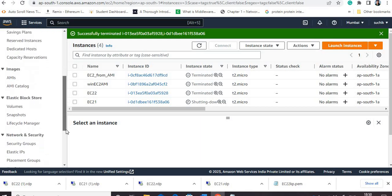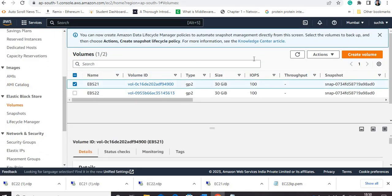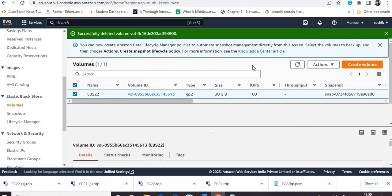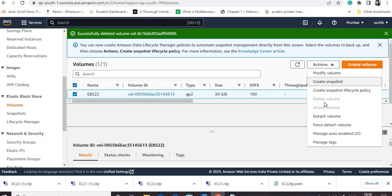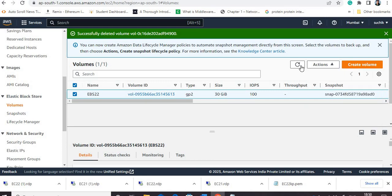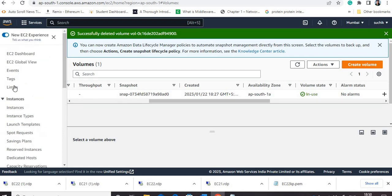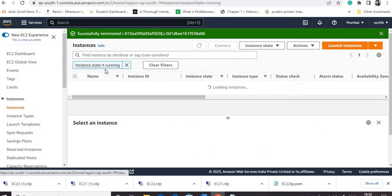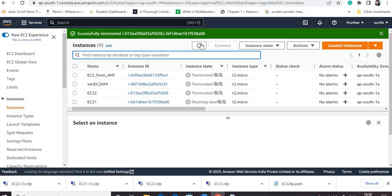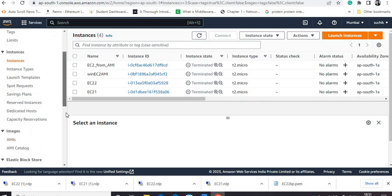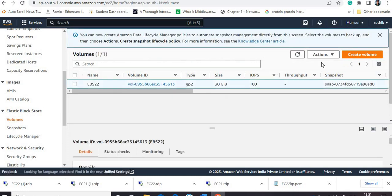I deleted the EC2 instances but the EBS volumes are not deleted. In this case what we need to do is delete the EC2 instance EBS volumes separately. Just go to Volumes. One volume is still showing 'in-use' condition because the instance is still in shutting down state — not yet terminated. After some time all instances will be in terminated state. Now I can go to EBS volume and remove these volumes. I am deleting the volumes.